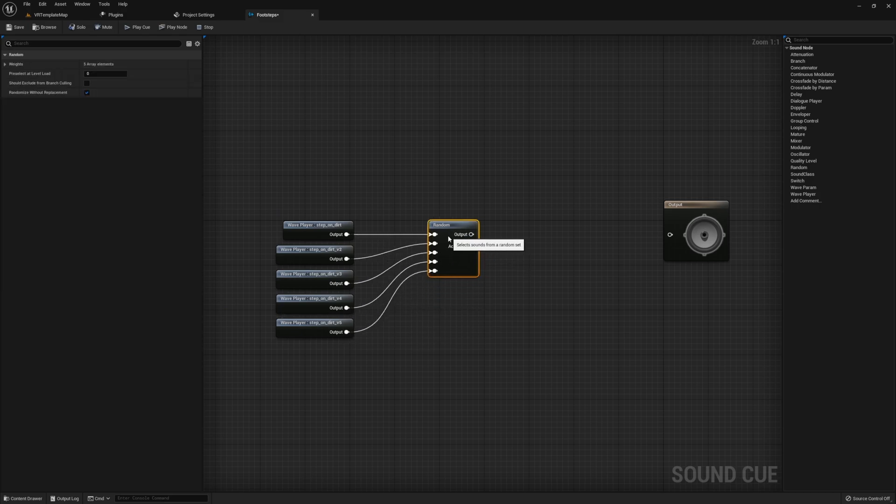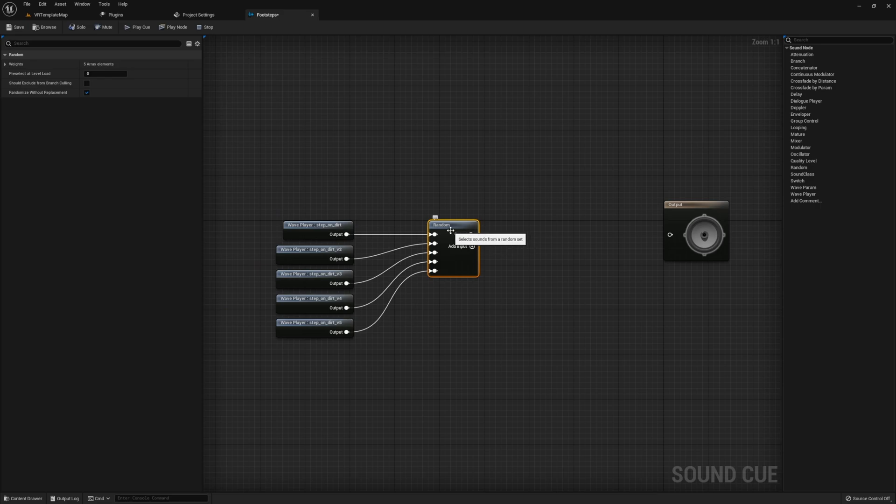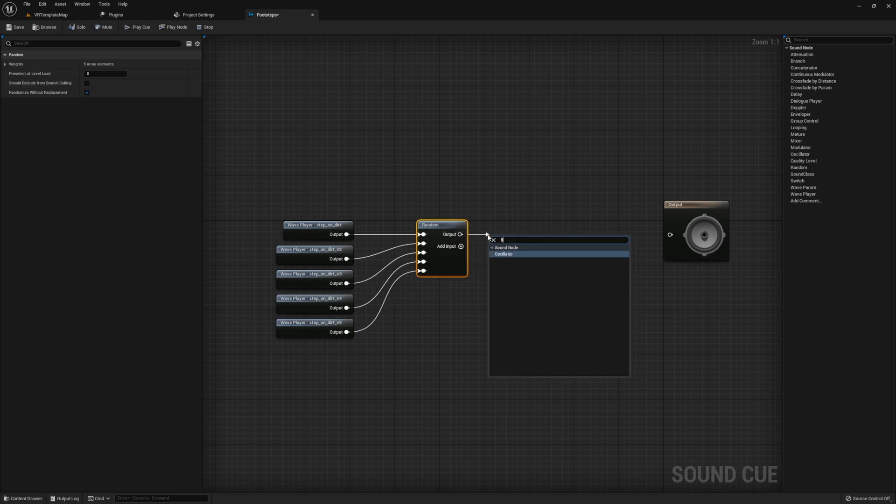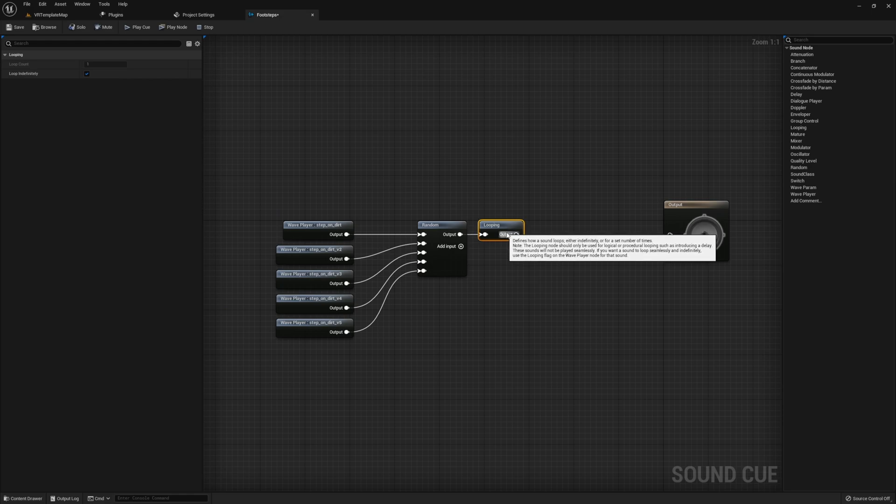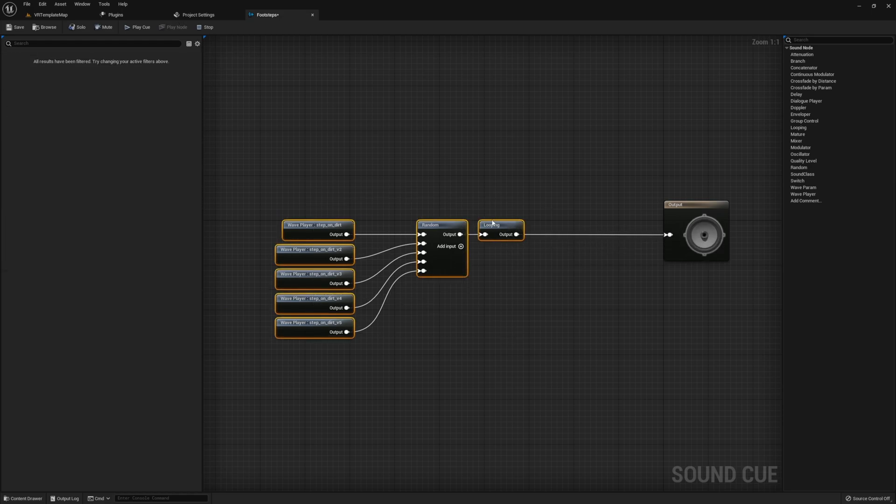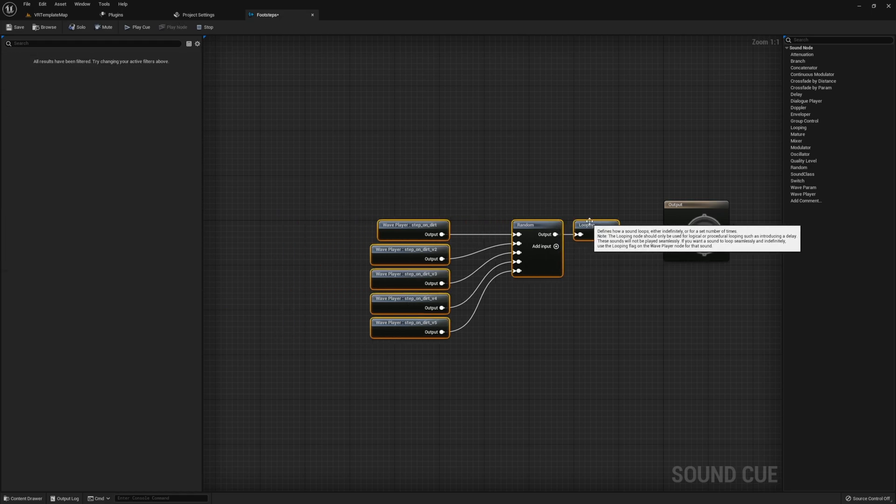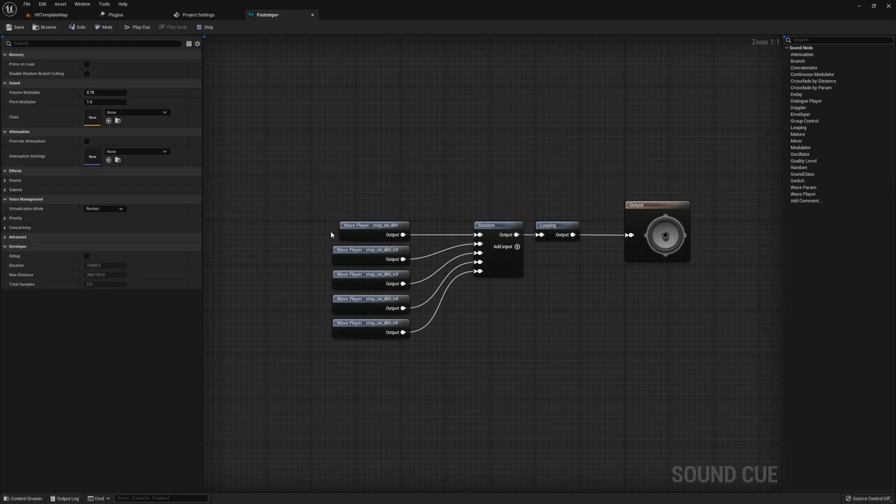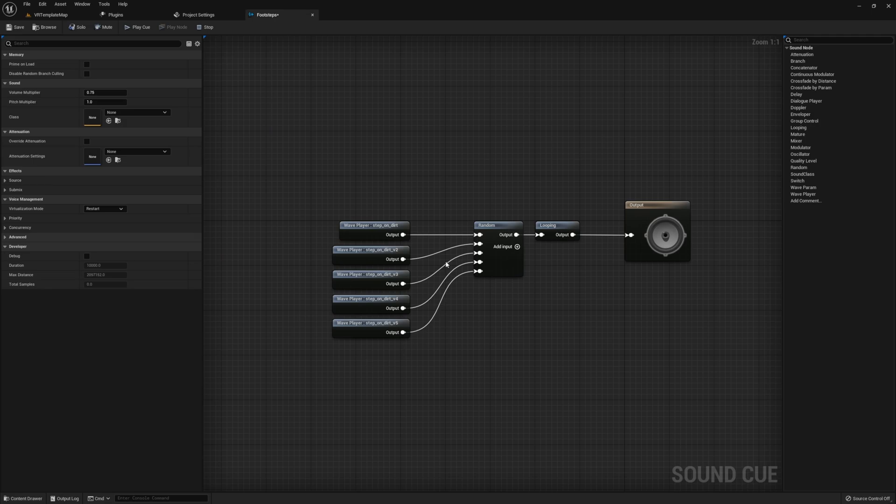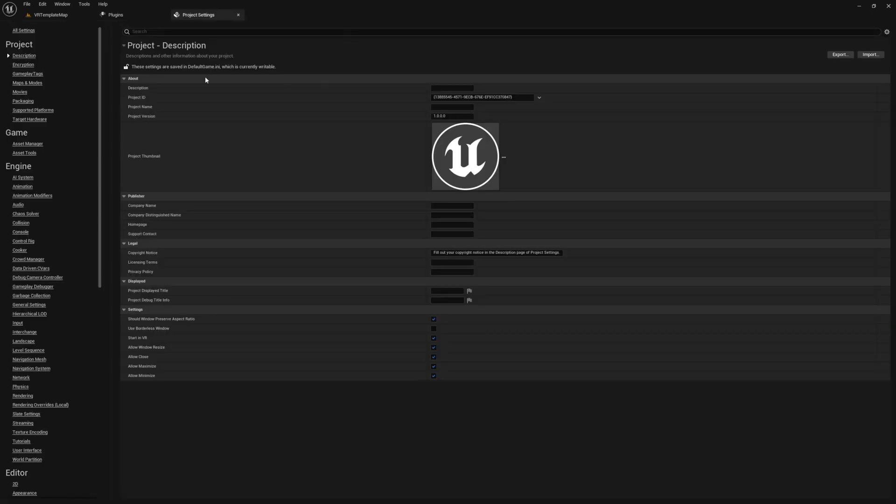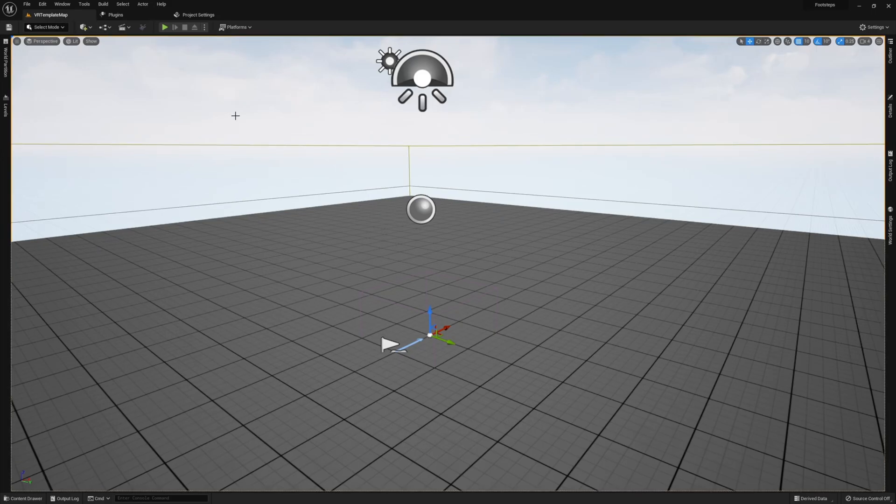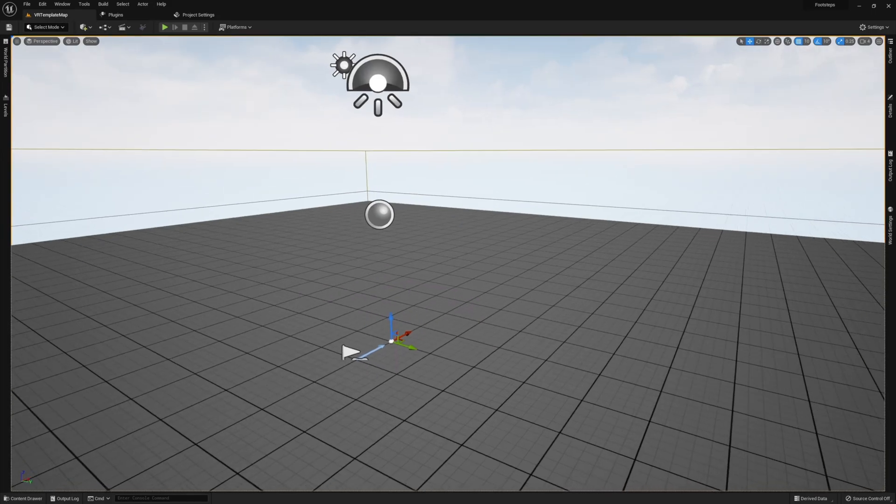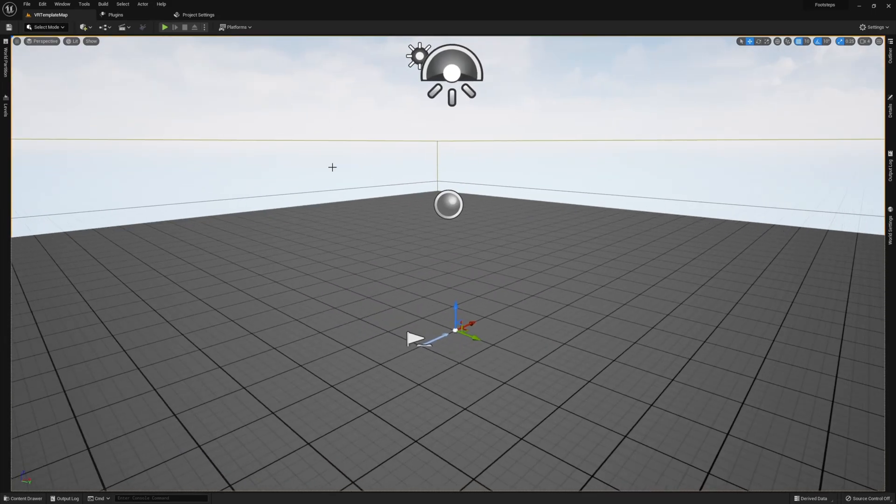So that way all we have to do is either hit play when we start walking and stop when we stop. Once this is all done and you've fed the looping into the output node, go ahead and close down the sound cue and next we need a VR character.